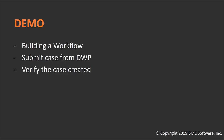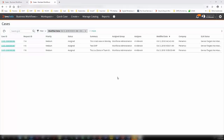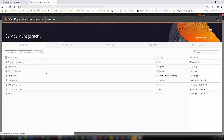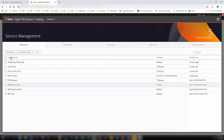Let us look at the demo for building a workflow, submitting a case from DWP, and verifying the case is created. As you can see on my screen, I am logged into BMC Helix Business Workflows as a case catalog administrator and I can see the Manage Catalog option. Once I click Manage Catalog, I will be able to log into the Digital Workplace Catalog, where you can create a series of service bundles.